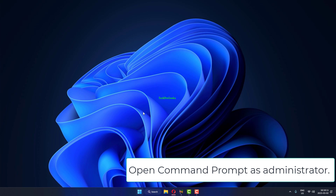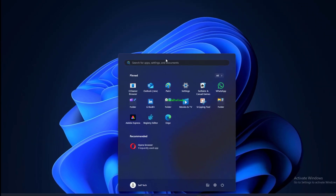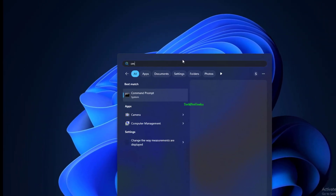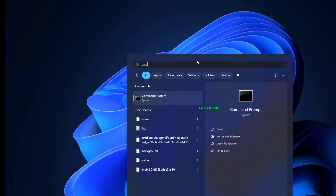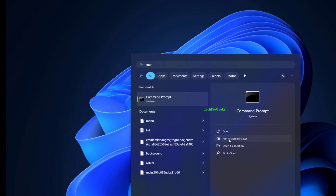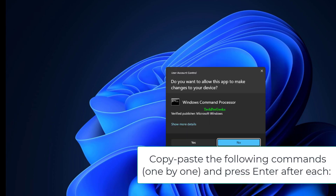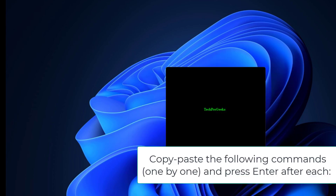Open Command Prompt as administrator. Copy and paste the following commands one by one and press Enter after each.